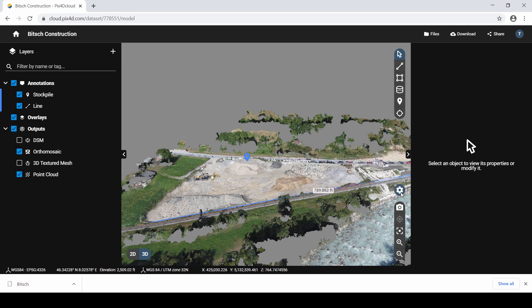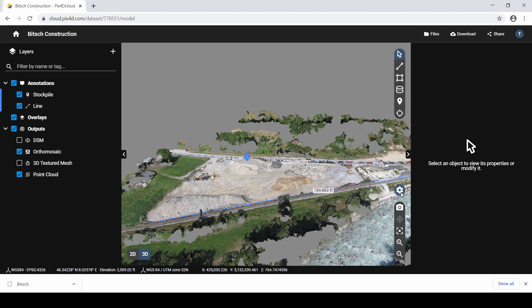The representations you can consider visualizing in Pix4D Cloud include a point cloud, a 3D textured mesh, DSM, and an ortho mosaic.